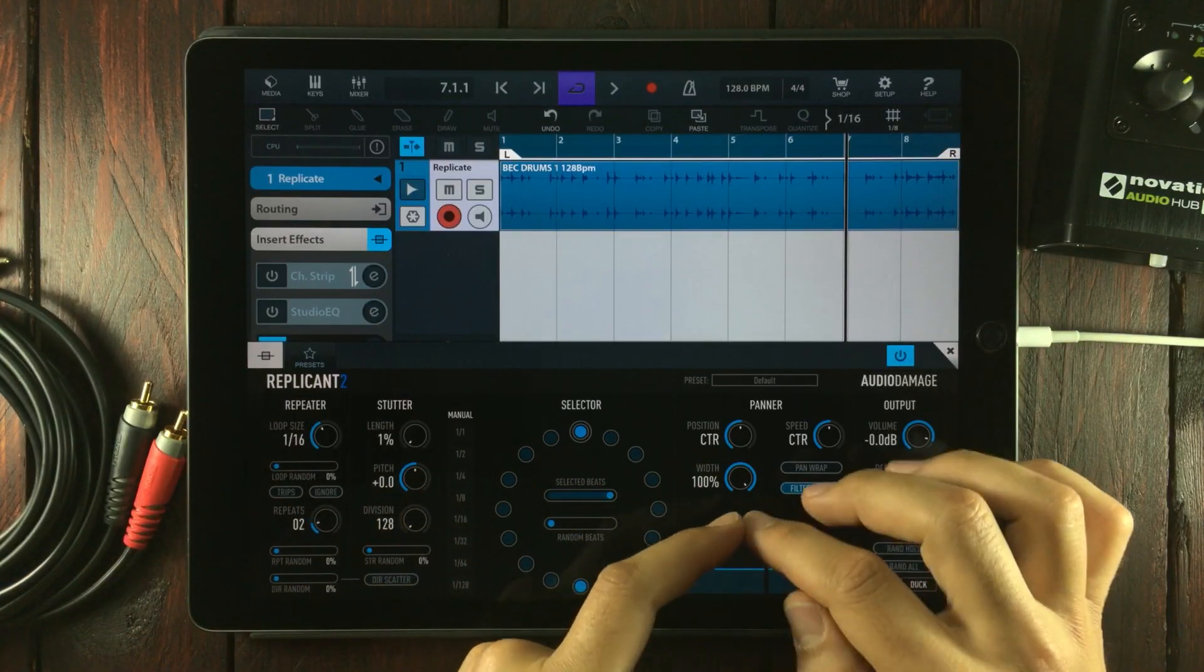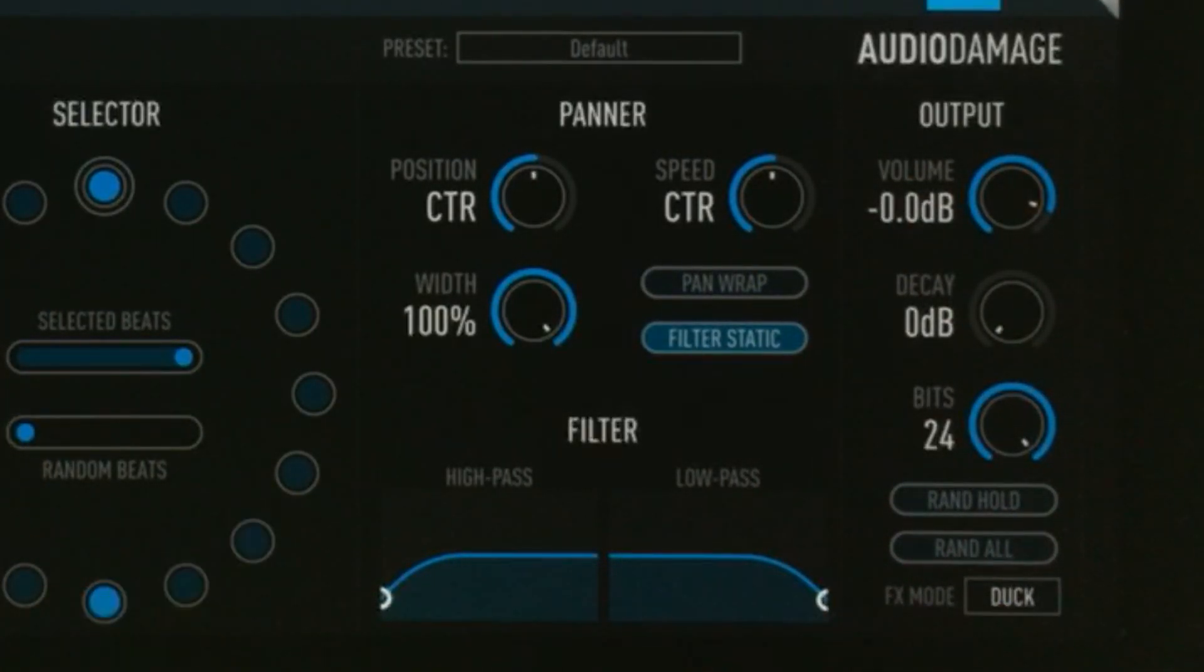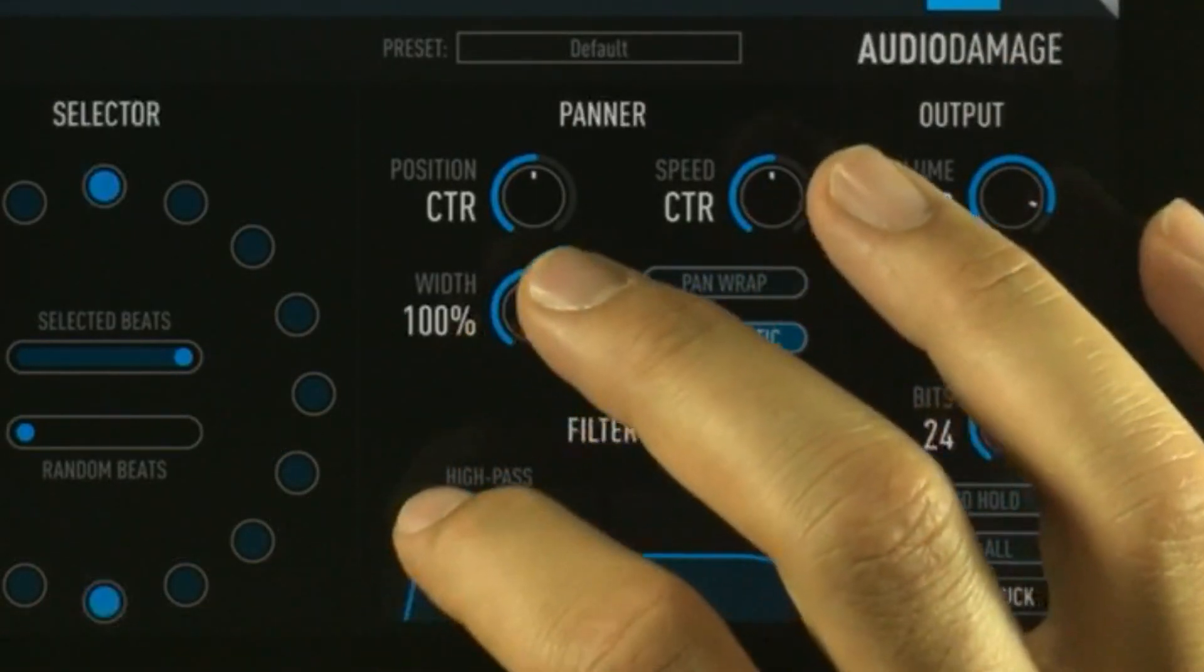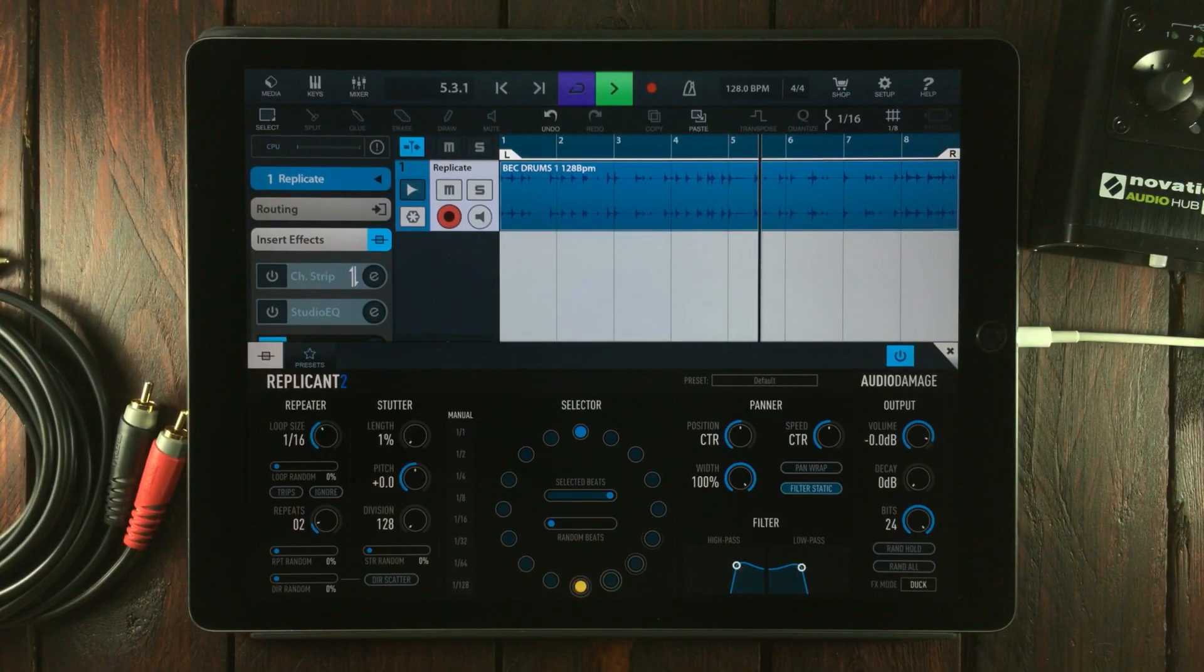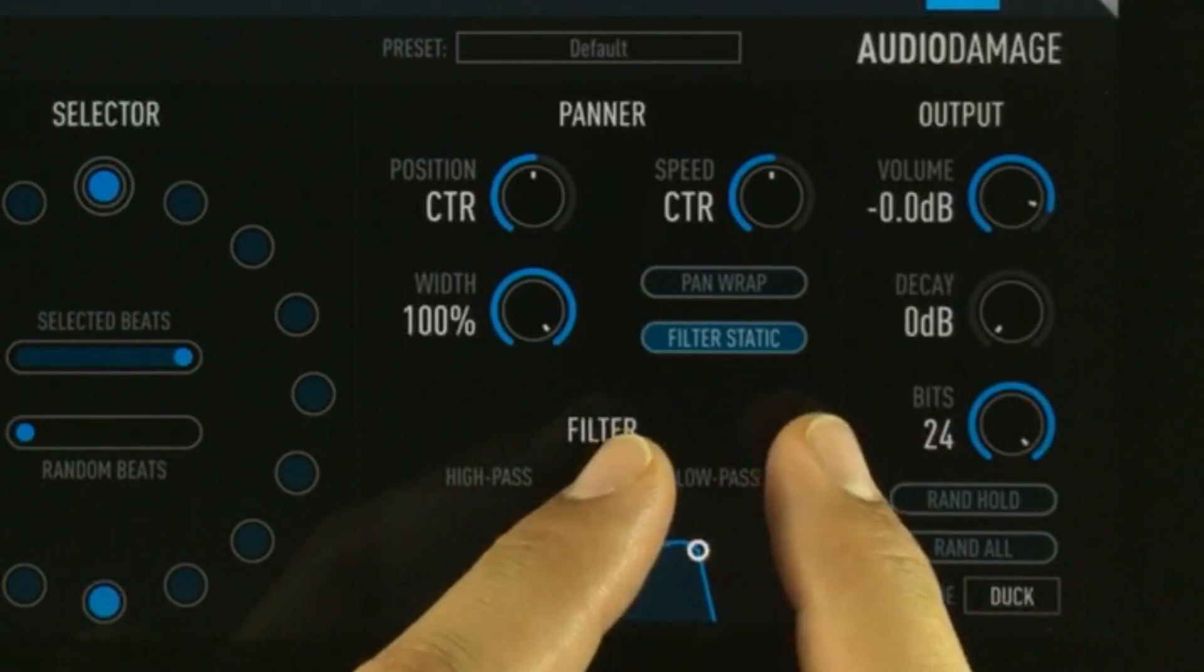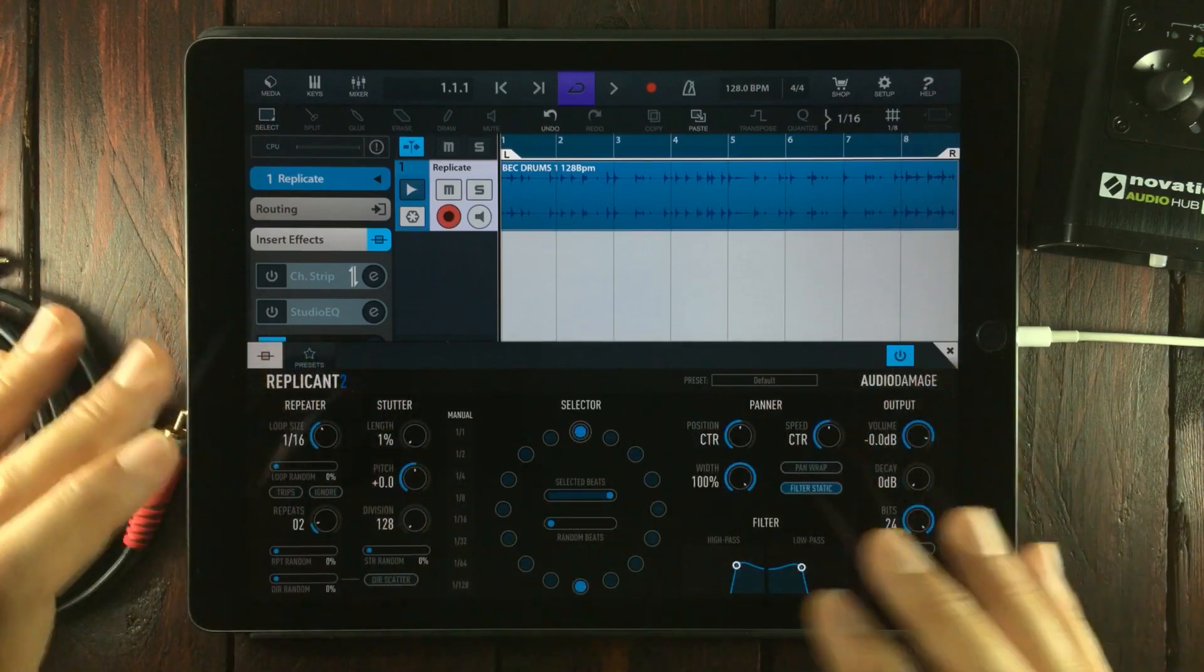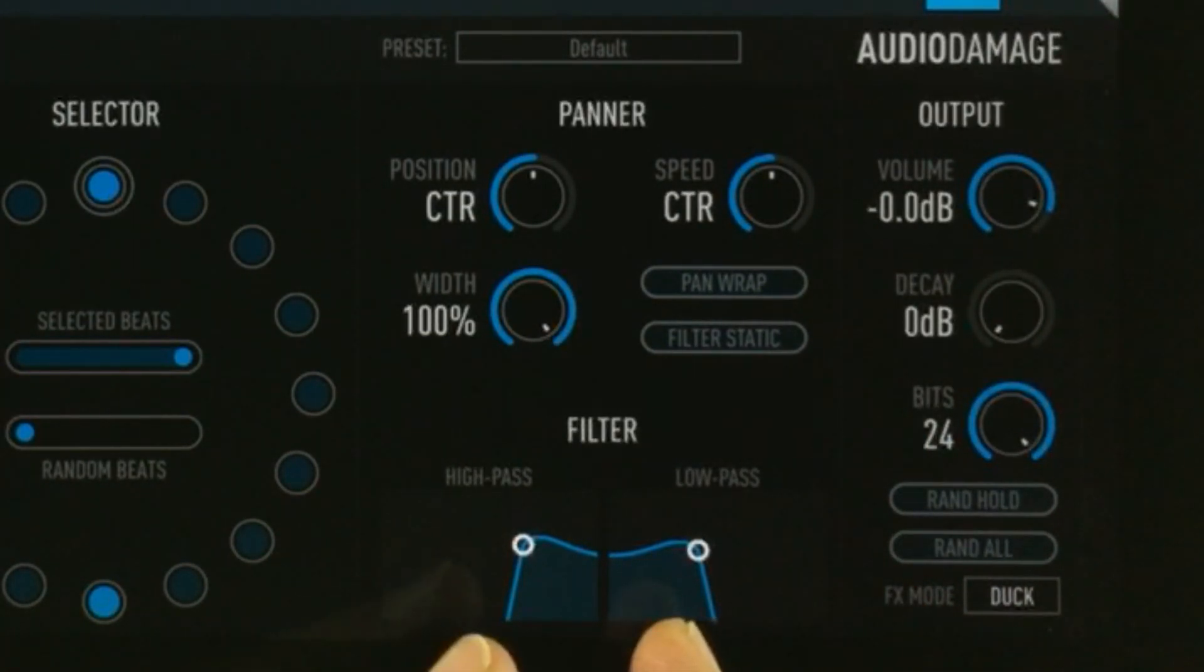Let's move on to this section right here with the panner and filter. I want to start with the filters first: two two-pole filters—one low-pass filter and one high-pass filter. This will filter the outputted repeats. I want to show you another feature. Up here we have a button called filter static. In its on mode, it's filtering all of the repeated beats. But if you turn this off, then the filter is no longer in static mode and the filter will be modulated. Very cool, right?